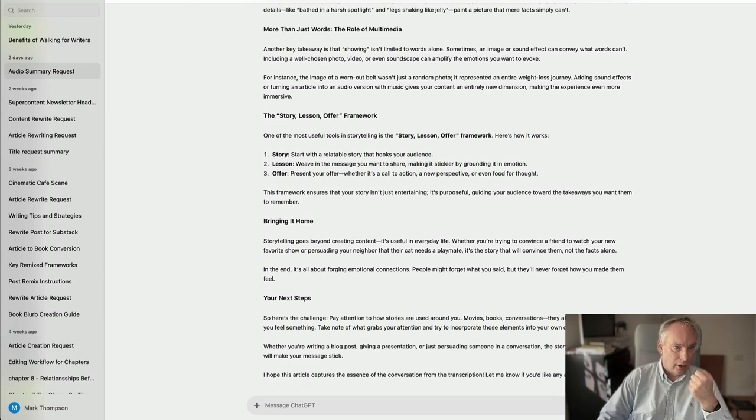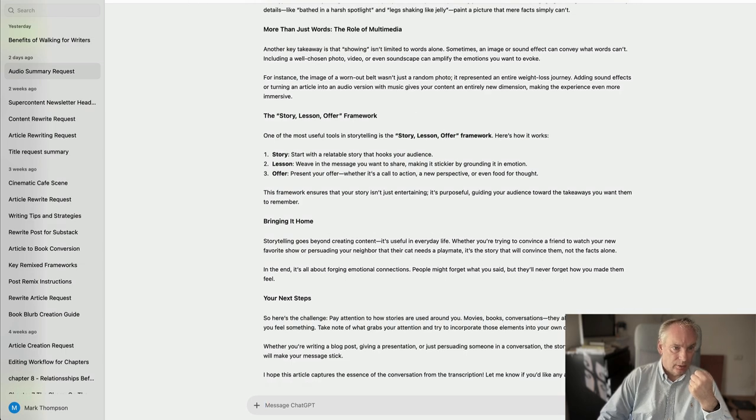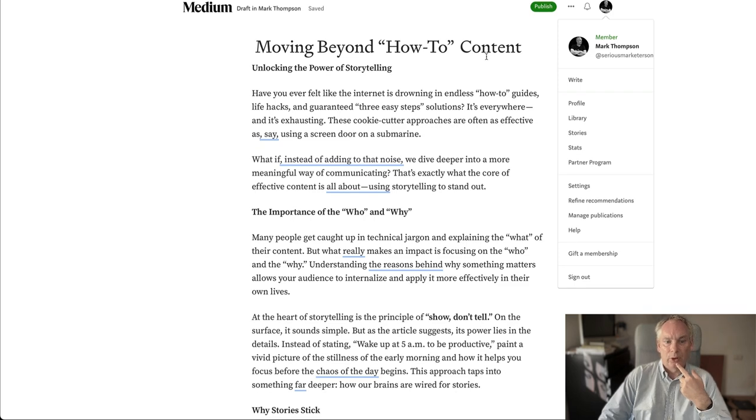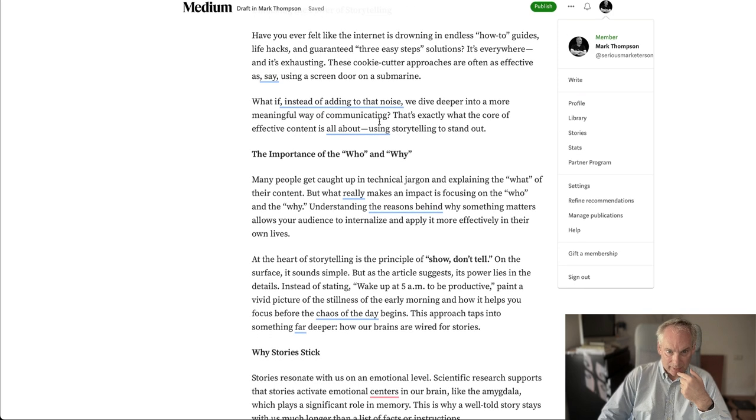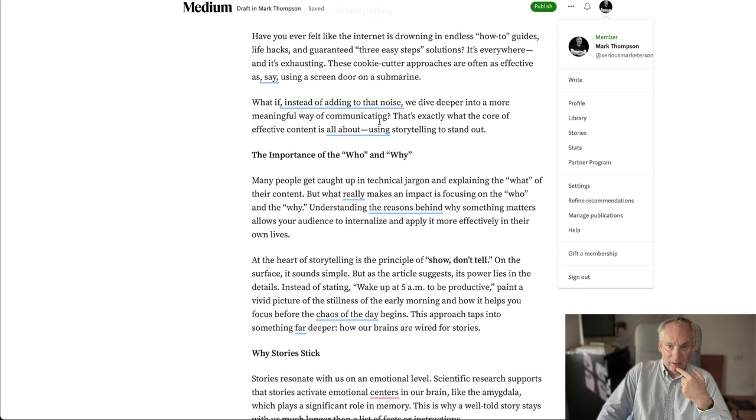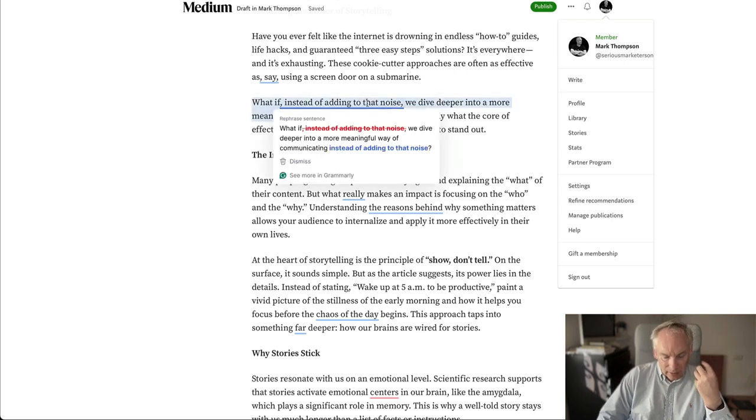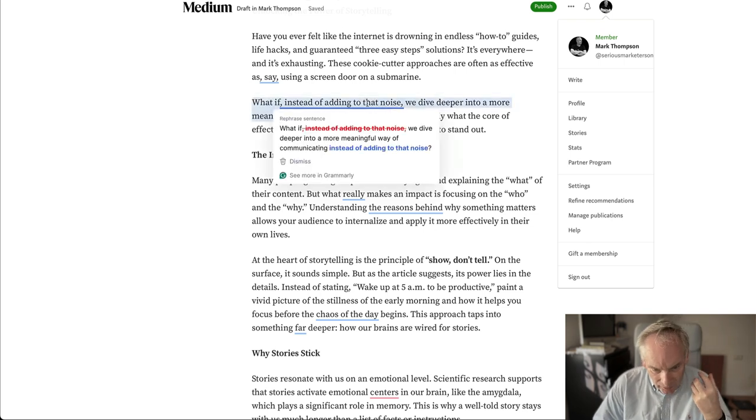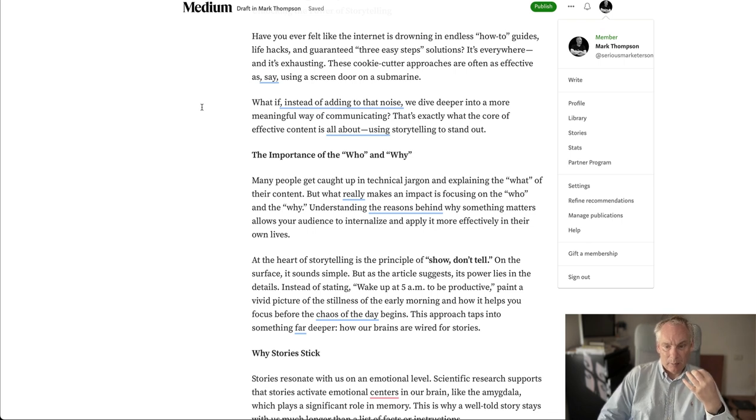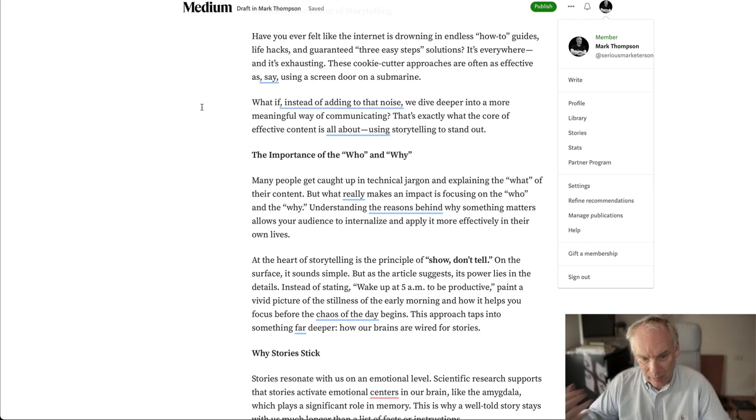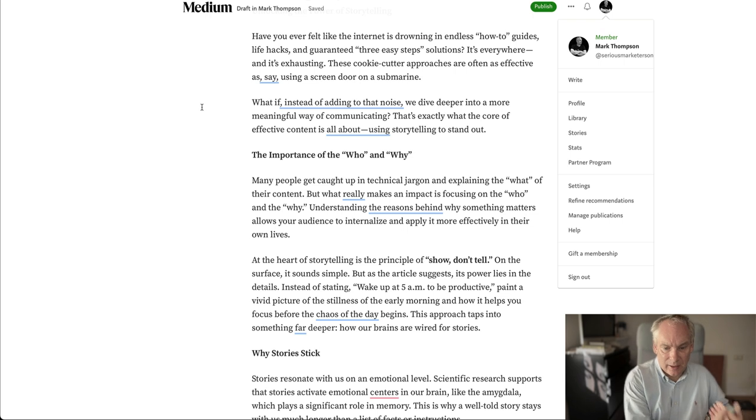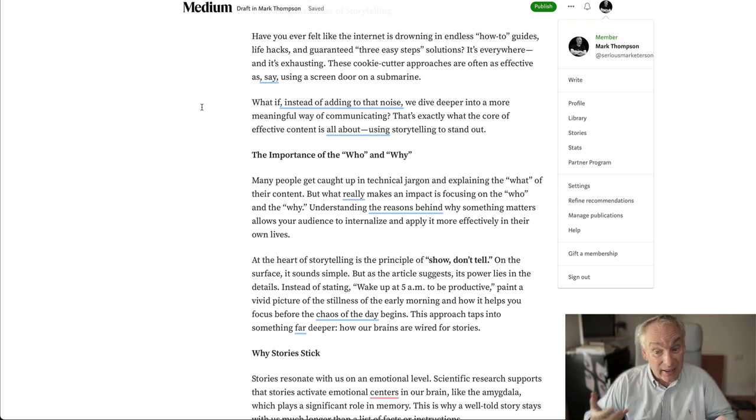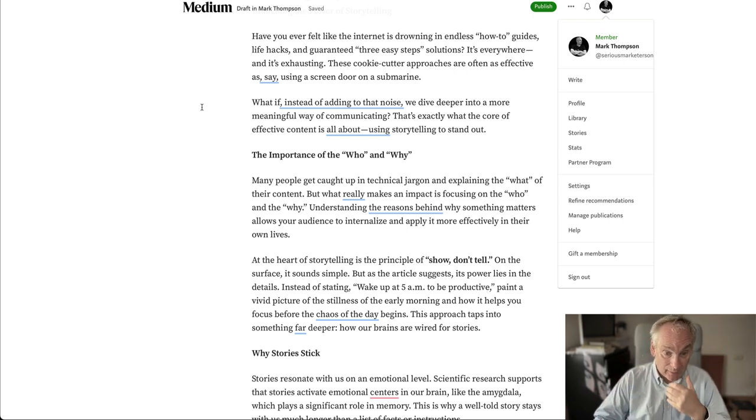If we go back to Medium, here we are. Okay, moving beyond how-to content, unlocking the power of storytelling. Okay, have you ever felt the internet is drowning in endless how-to guides? So this isn't going to appear as AI writing because it's taken the deep dive and it's turned that into an article rather than just imagining it itself and creating that.